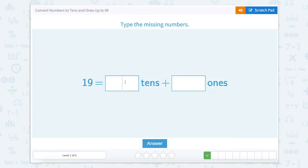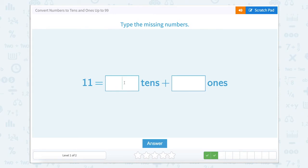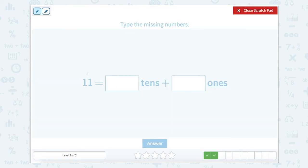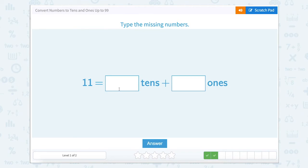Let's close our scratch pad, type in, and check our answer. Type the missing numbers — this number is 11. How many tens and how many ones? Let's split up this number and do our tens and our ones. So there is one ten and one one. Let's close that scratch pad and type in one one.